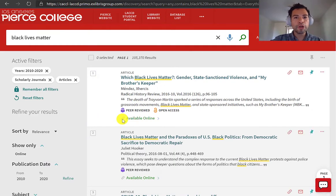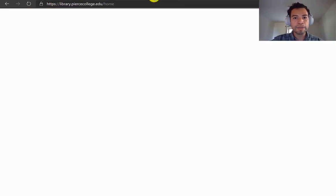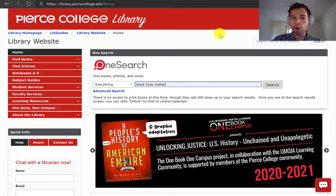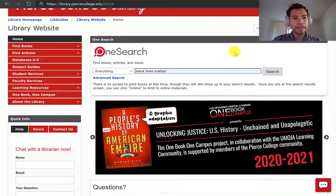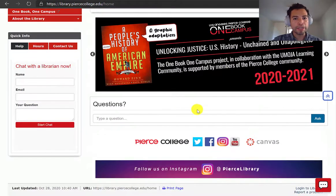Well, there you go. If you need any more help finding sources, please remember that you can always start a chat with a real librarian on our homepage. Thank you.